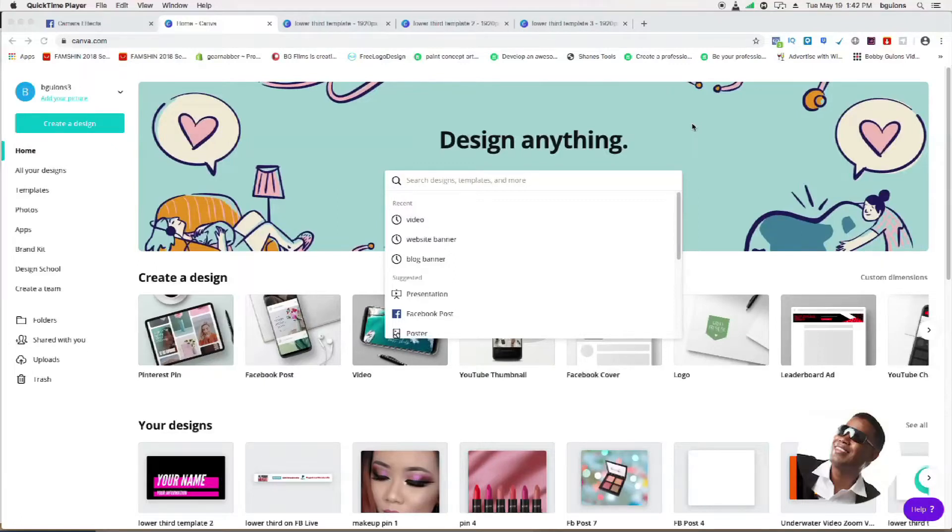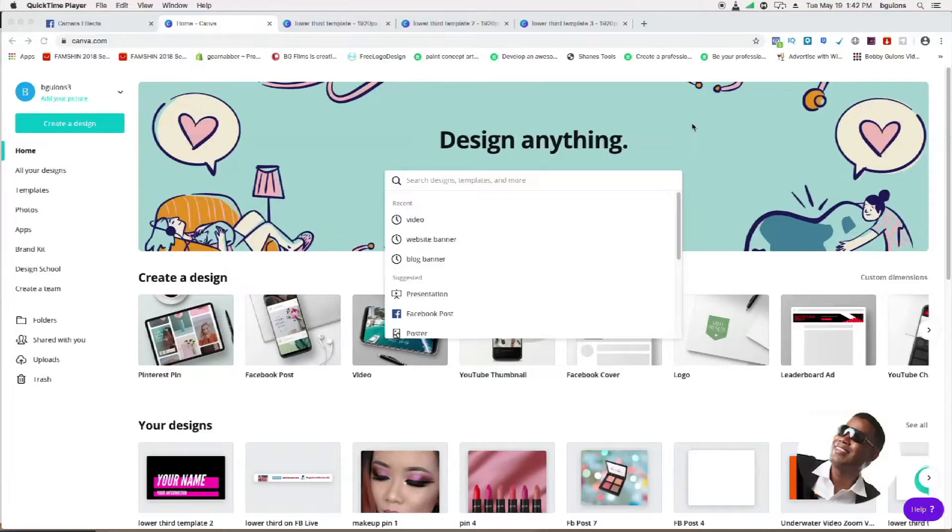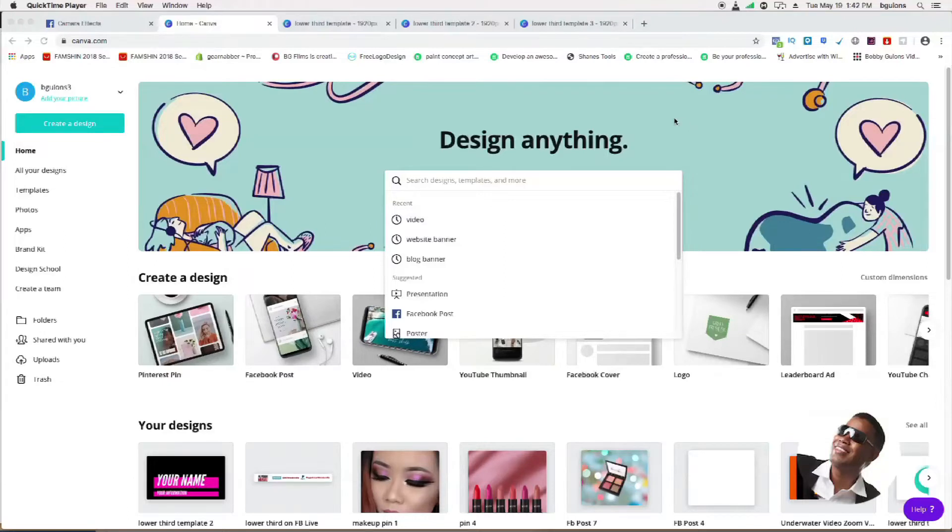I suggest you get the pro version of Canva because it's going to allow you to download the graphic with a transparent background. Let me just show you a couple of them that I have right here.